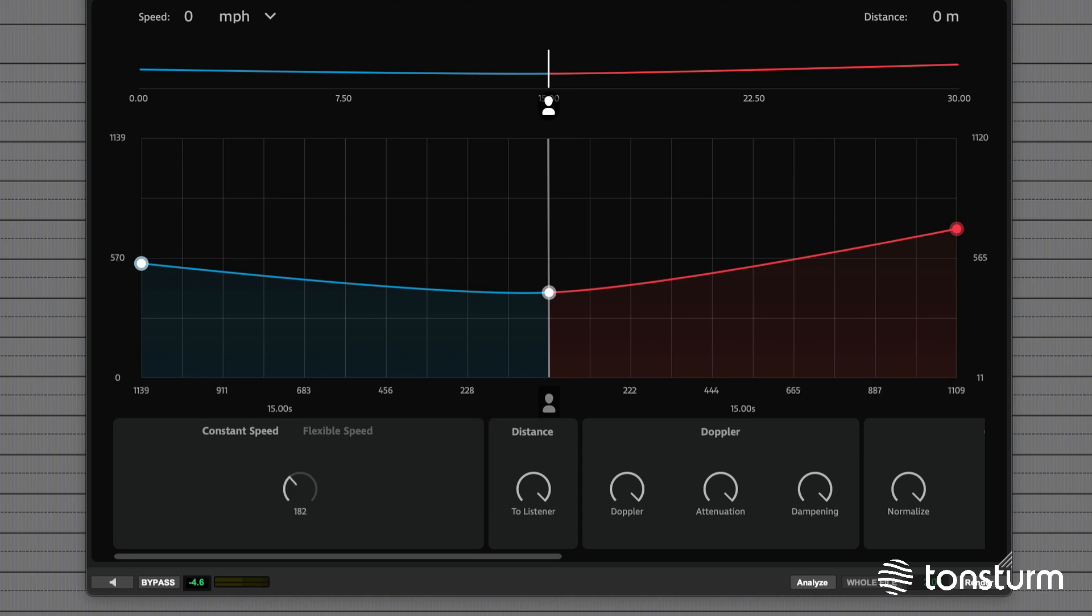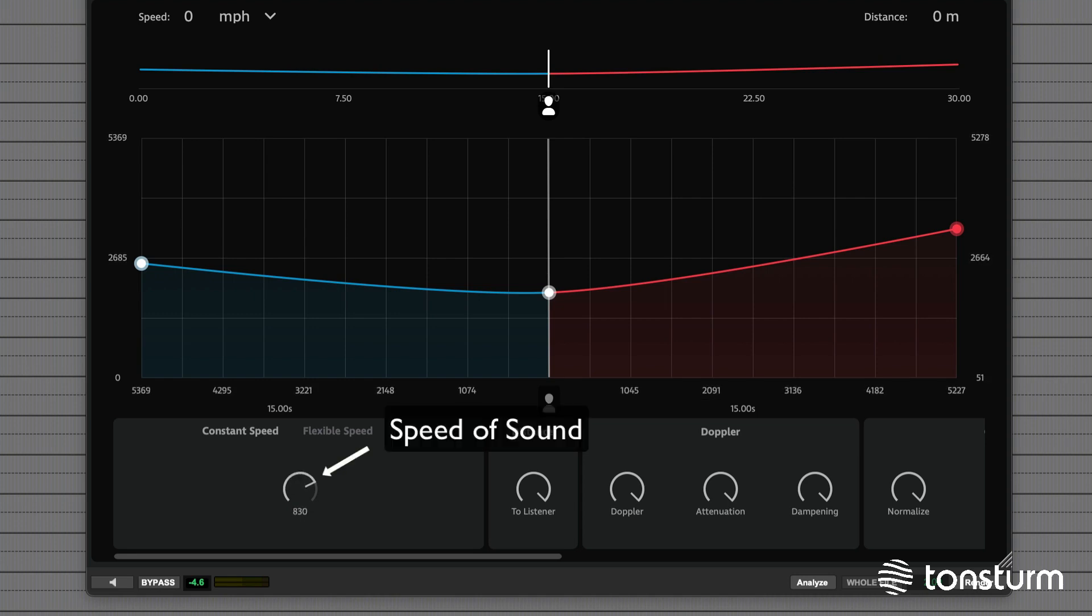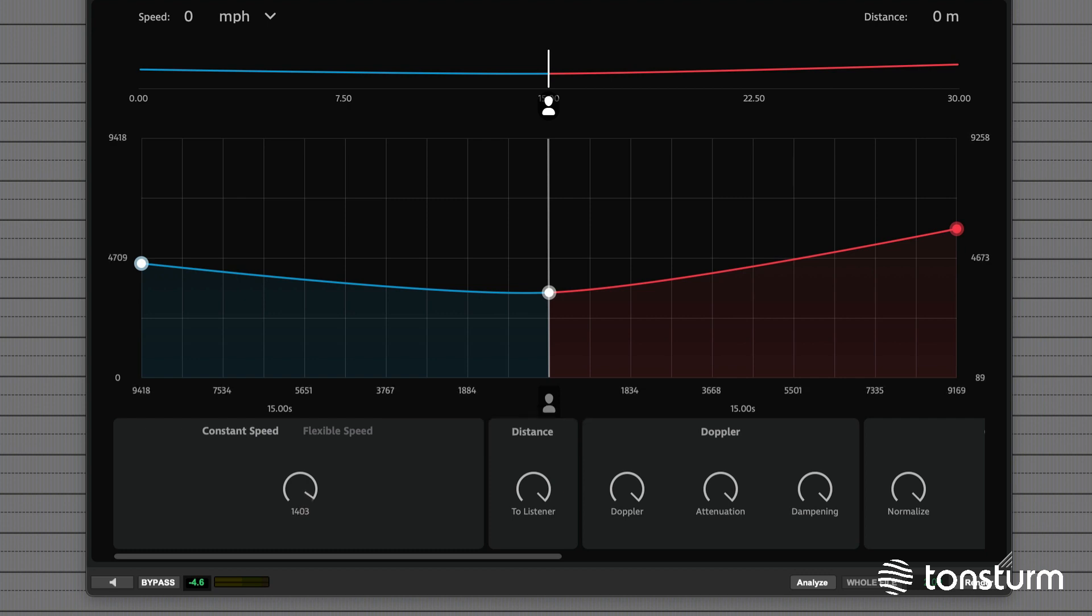Doppler Pro has the ability to model Doppler speeds up to the speed of sound and even beyond. However, modeling the sonic boom beyond the speed of sound is currently not possible.